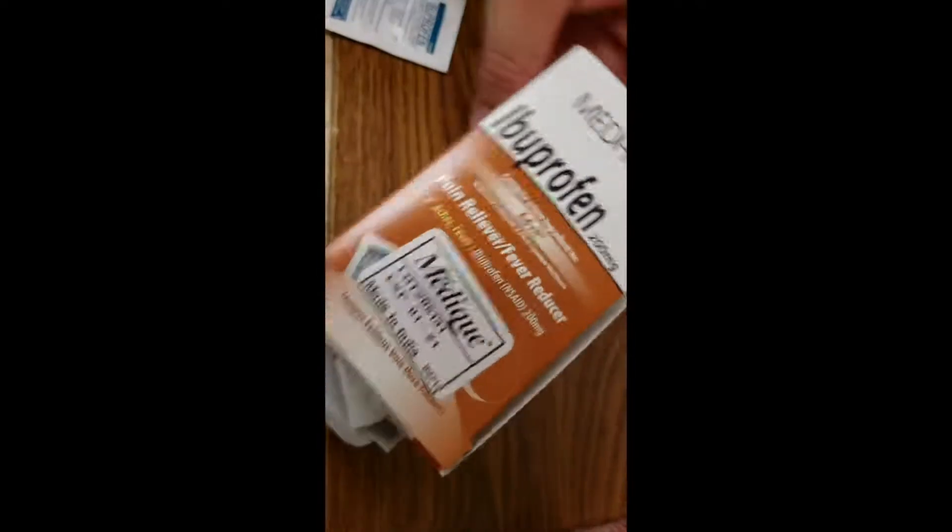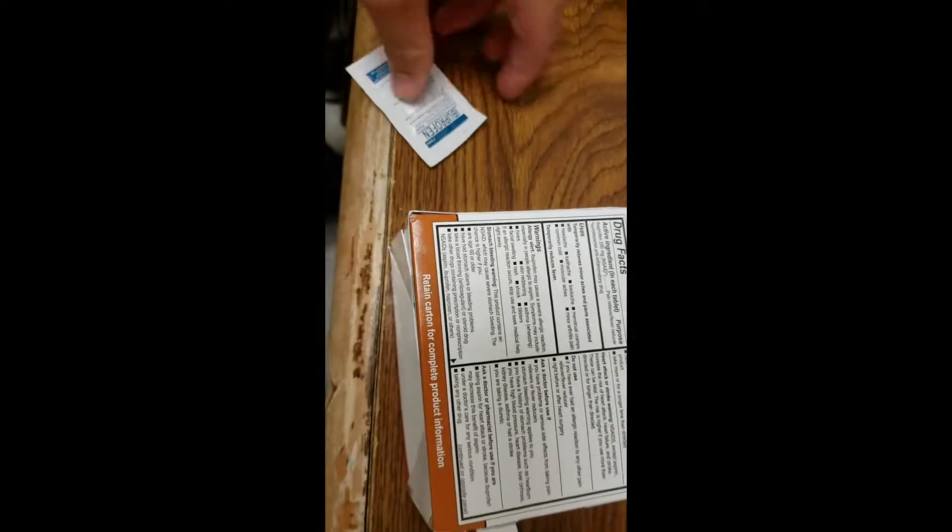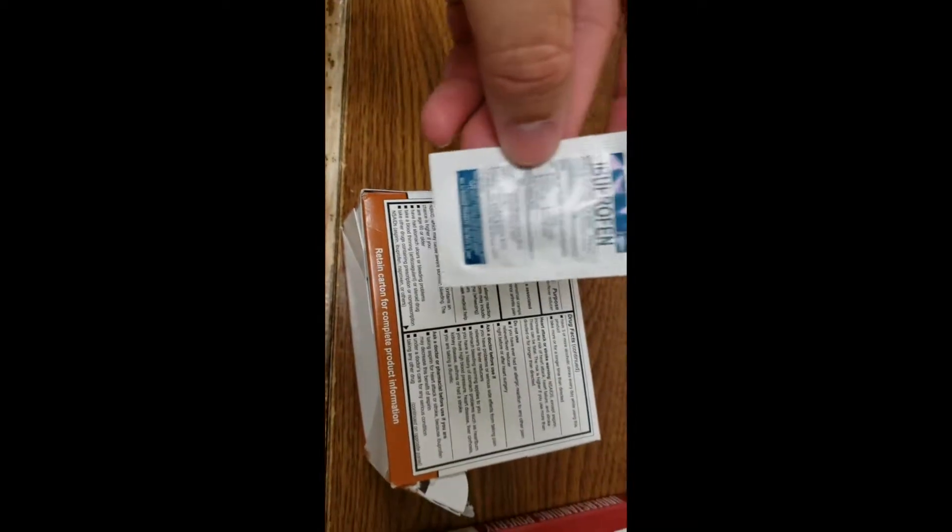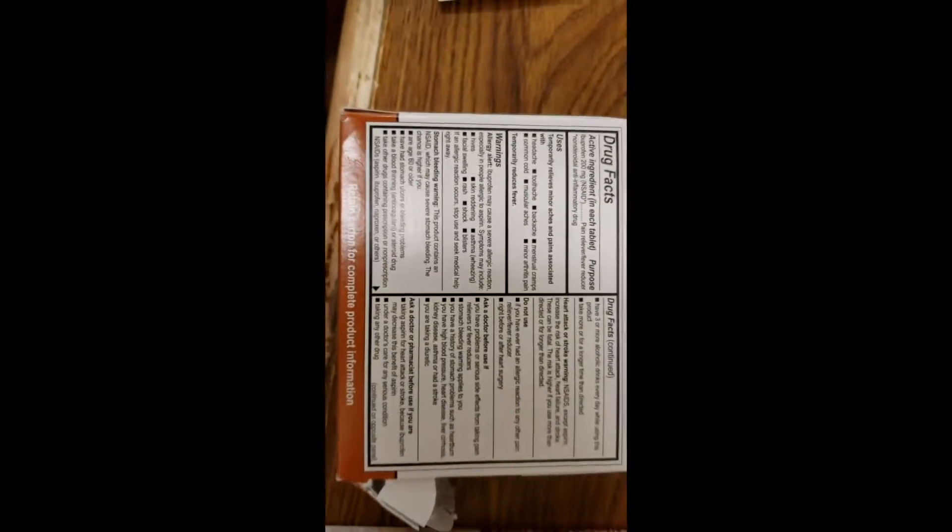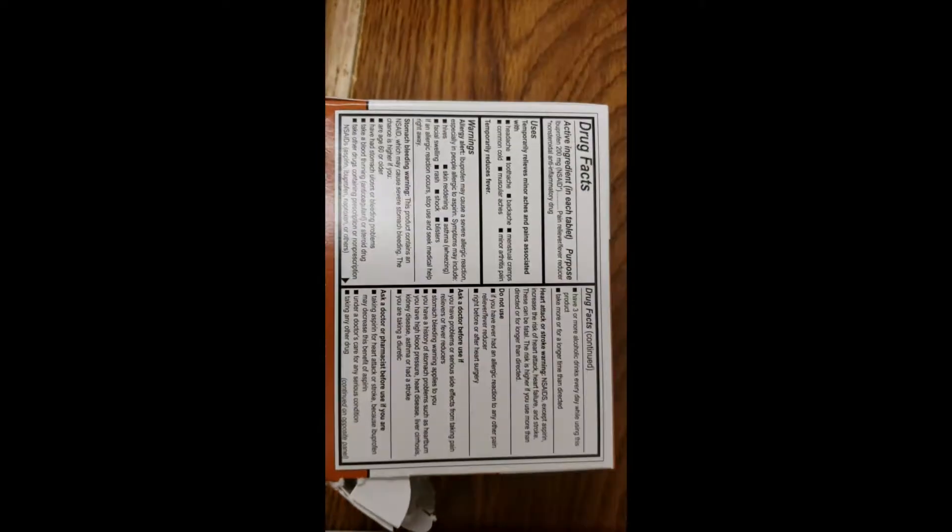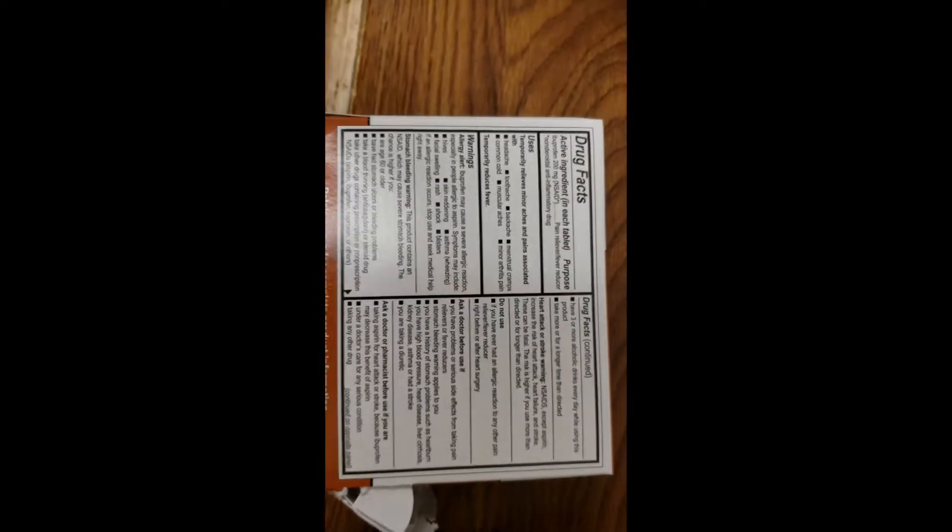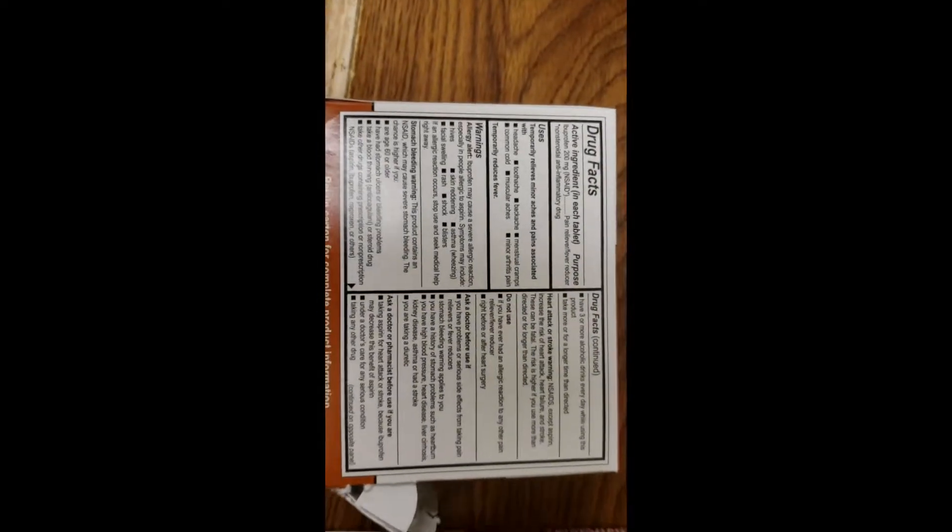Here we have a box of ibuprofen. It comes in these little individual packs. On the back of a drug label, it can be kind of scary when you first start out.